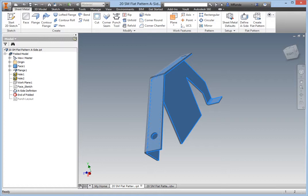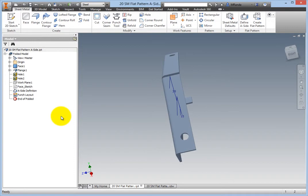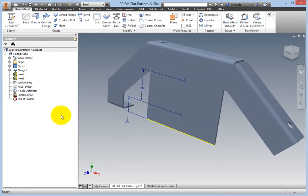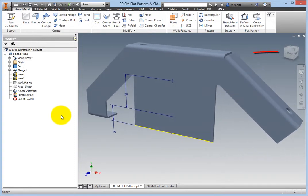Now you will punch the part. First, drag the end of folded marker down to the bottom of the browser tree to expose the punch layout sketch. Notice that the sketch is on the front side according to the view cube.